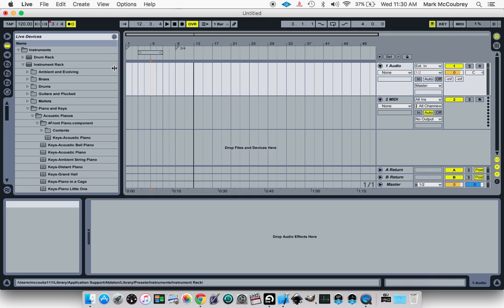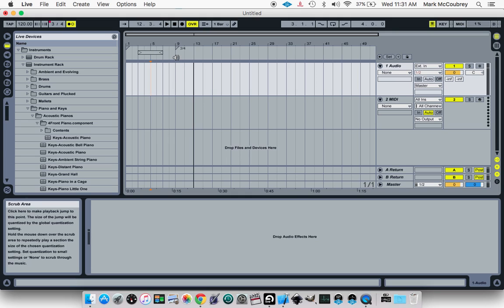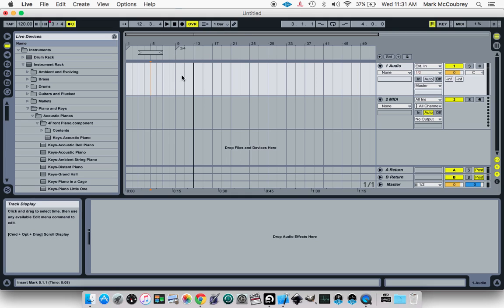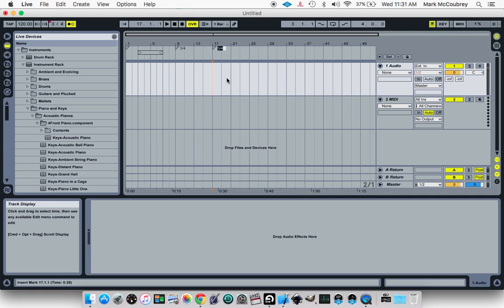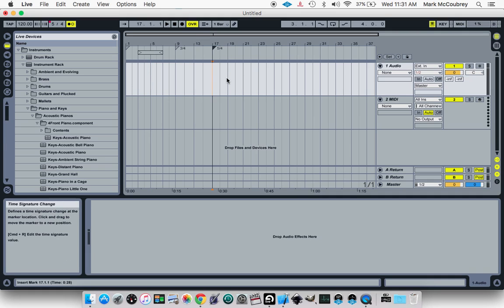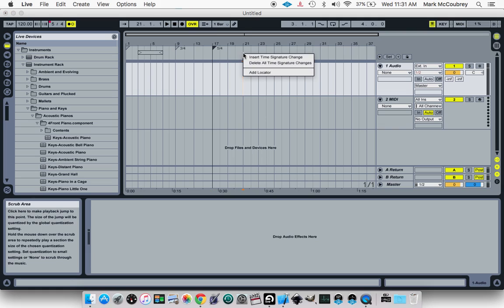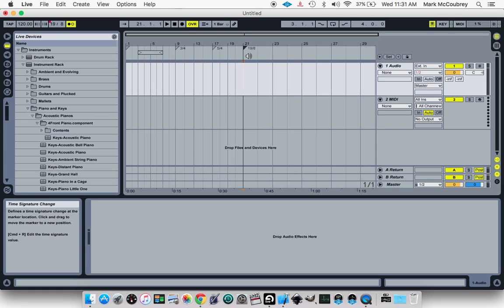So there you go. Now you have 4-4 for this amount of time, and 3-4 for the remainder. And you can do this as many times as you want. You can change it to 5-4 right there if you wanted to. You can change it to 19-8 if you want to change it to that.